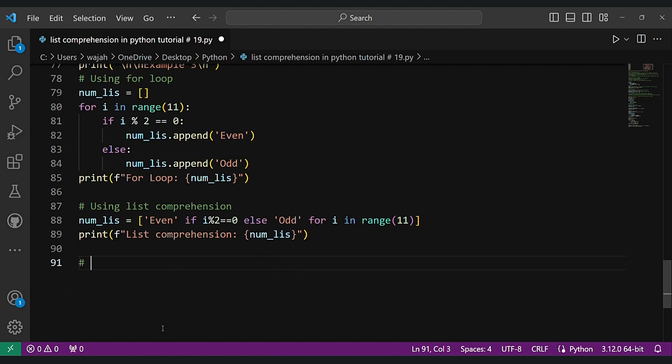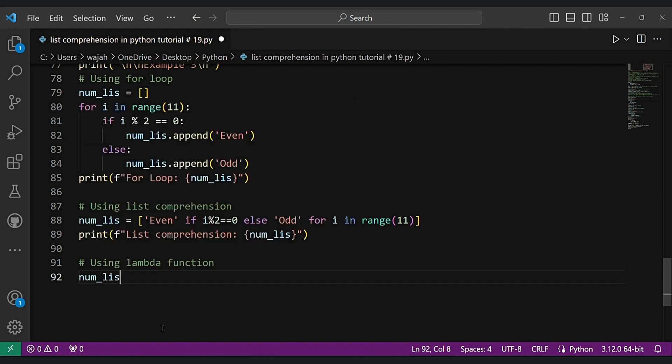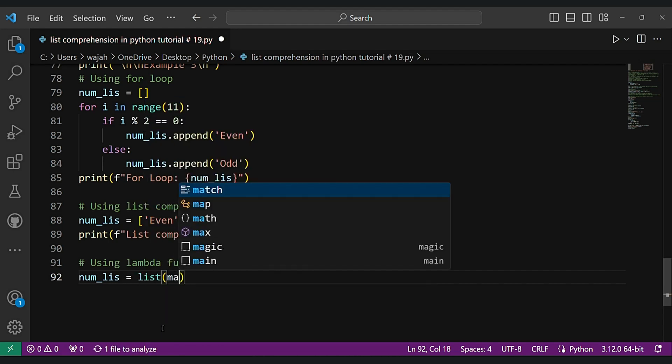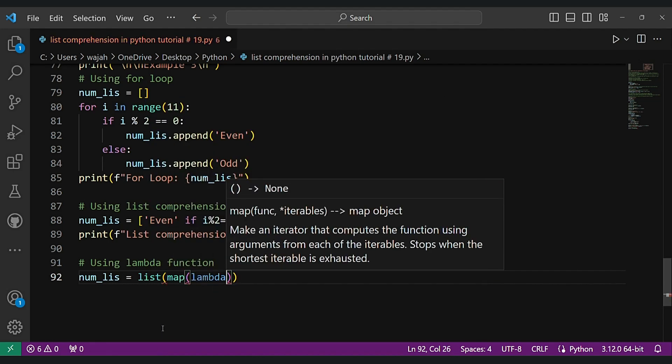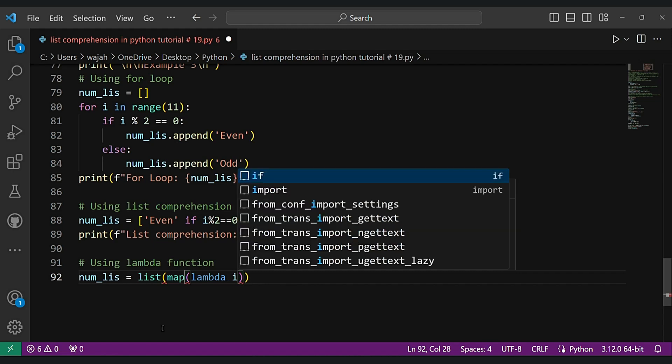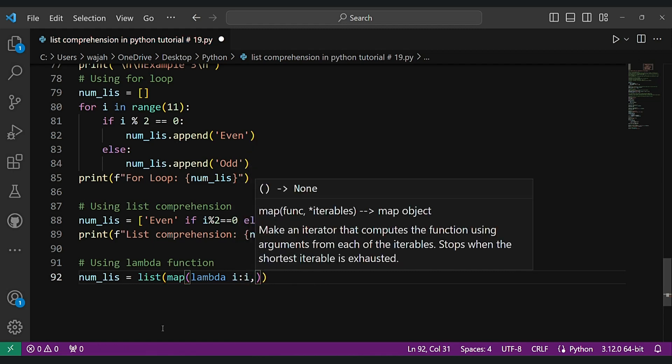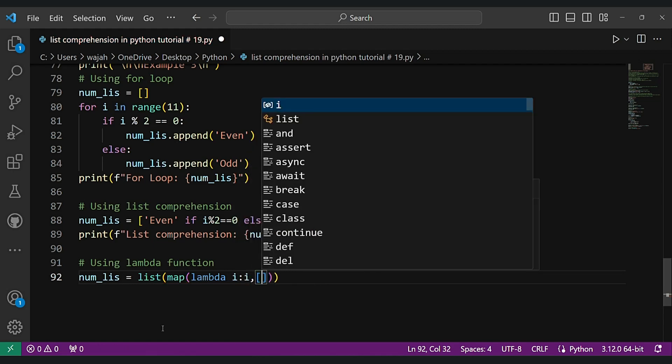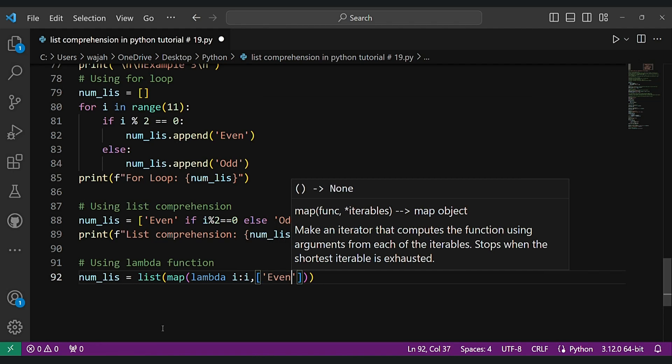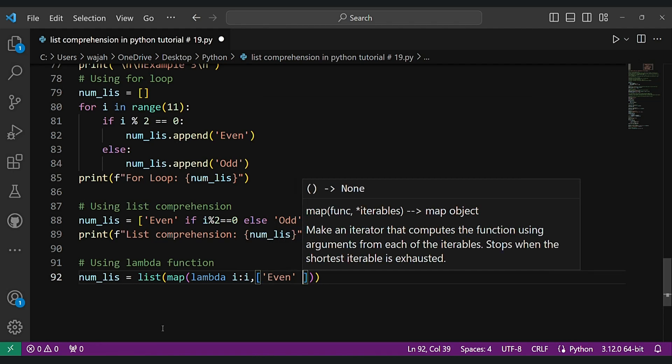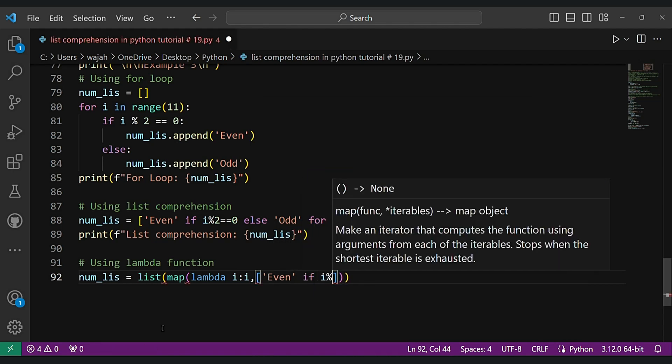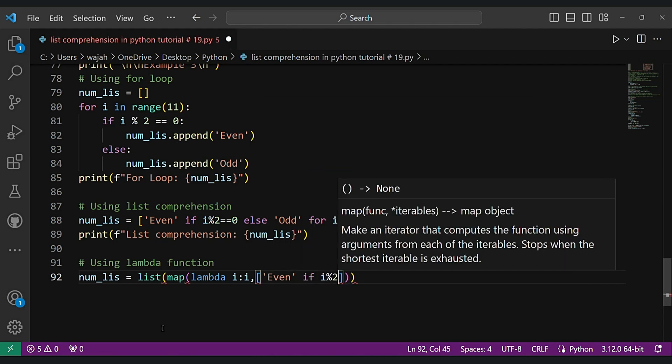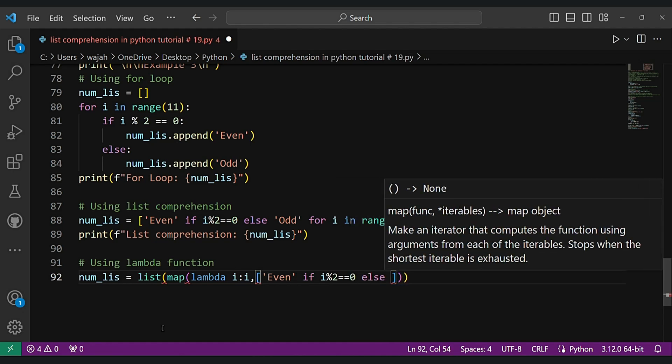Now let's use lambda function here. List map lambda i: 'even' if i mod 2 equals 0 else 'odd' for i in range 11. And let's print lambda. As you can see for the lambda function.